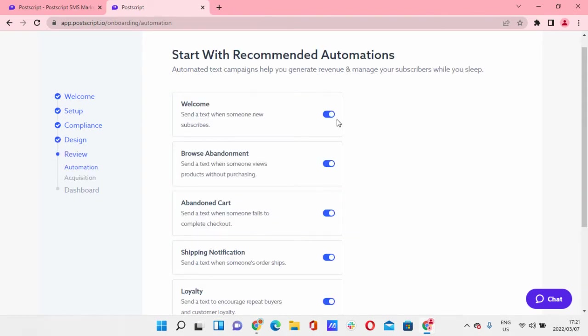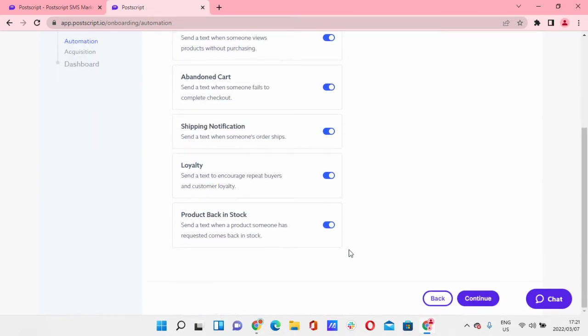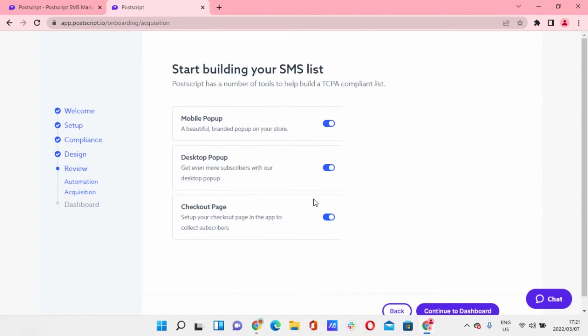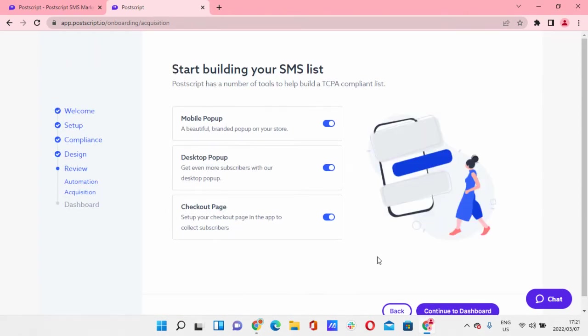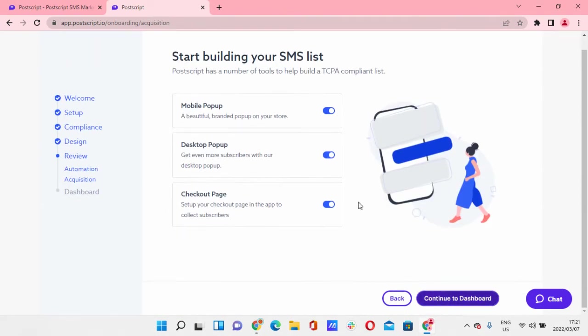Continue. Awesome, so you can go ahead and continue with that. I'm just going to leave that. These aren't really important. Continue to dashboard.